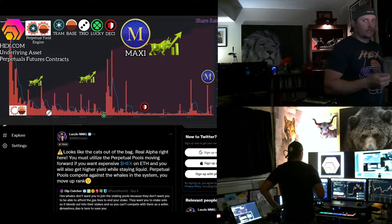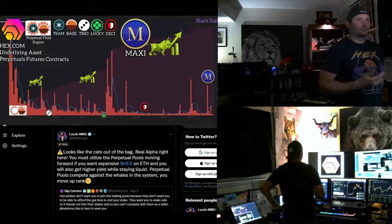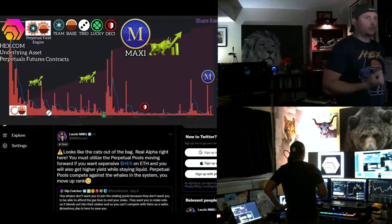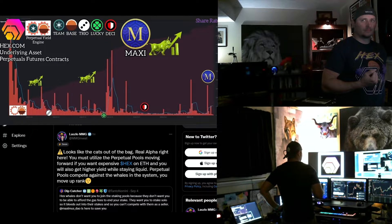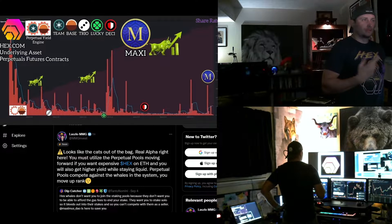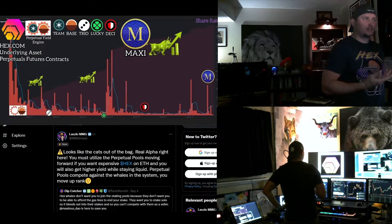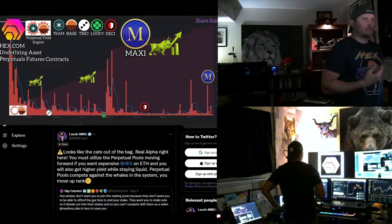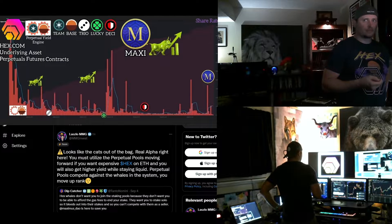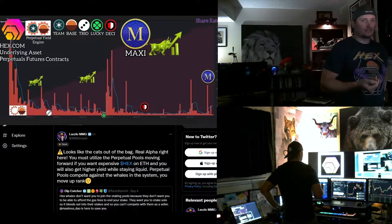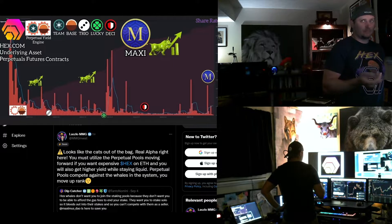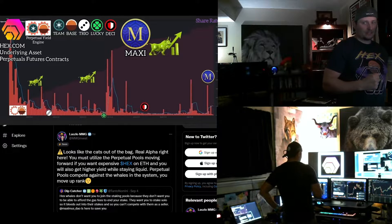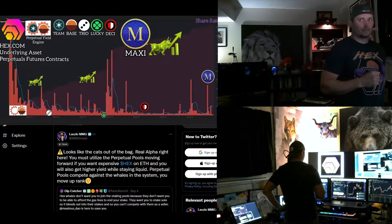It is a wealth transfer from the plebs to the whales on the Ethereum network hex. You get it? So if you have liquid hex, one, if you're holding liquid hex, you're being diluted. And if you're not restaking, you're being diluted. But restaking right now on the Ethereum network may not be the best play, especially during the bear market. What you could do instead is join these perpetual pools. And as you can see, Maxi trades at a premium to hex. There's a reason for that.